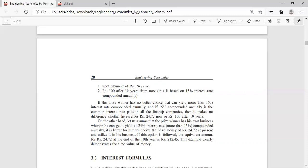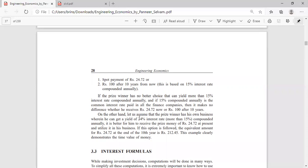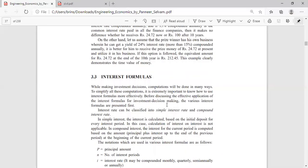Whether he gets the money now or after 10 years makes no difference in that case. On the other hand, if the prize winner has his own business where he can get a yield of 24 percent interest rather than 15 percent compounded annually, then he prefers to get the money now so he can utilize it in the business and earn profit. According to this, if he invests it, after 10 years he will get 212 rupees 45 paise. This is the example given for Time Value of Money.